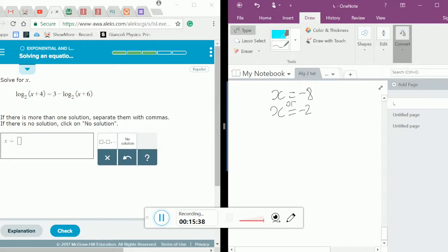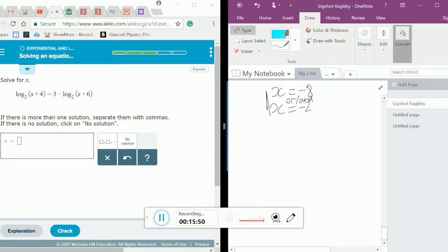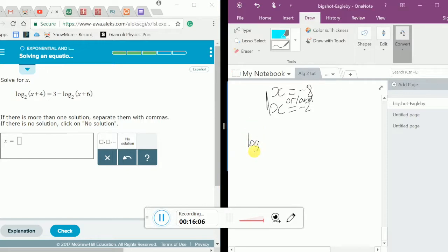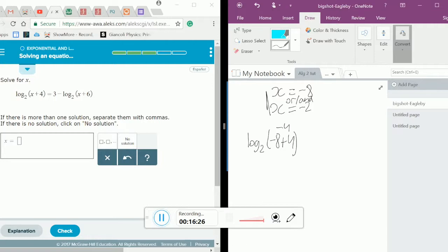Now this is where our checking comes in handy — it could be both solutions, one of them, or none. We need to check each in our original logarithm. Let's try x equals negative 8 first. Plugging in: log base 2 of negative 8 plus 4 is log base 2 of negative 4. We can stop here, because you can't have a logarithm where the number inside is negative — that would be undefined. So x cannot equal negative 8.